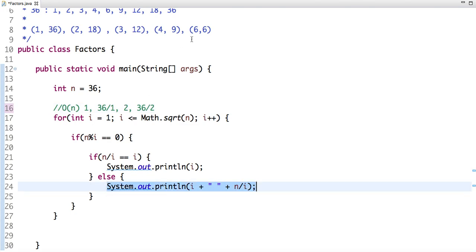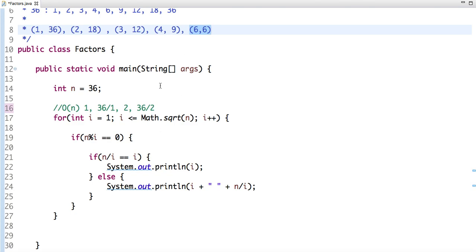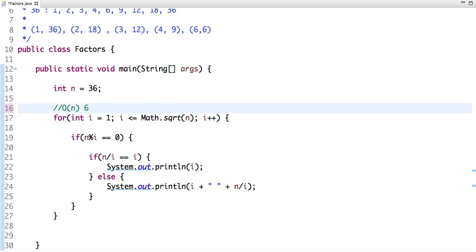But in some cases we get both numbers the same. For example, when we reach 6, then 6 is a factor of 36 and 36 divided by 6, which is 6, is also a factor of 36.